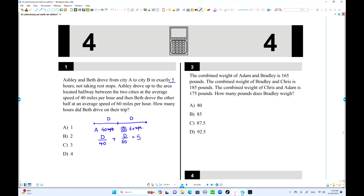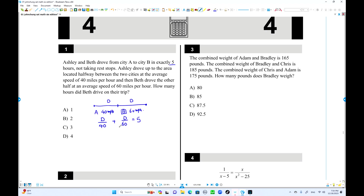From here we can find the distance. The LCD is 120, so multiplying through: 3D plus 2D equals 600, so 5D equals 600, meaning each half is 120 miles. Beth's time is 120 over 60, which is 2 hours.